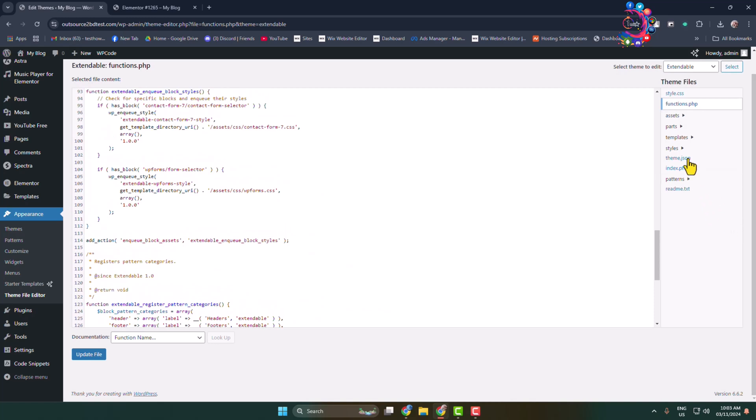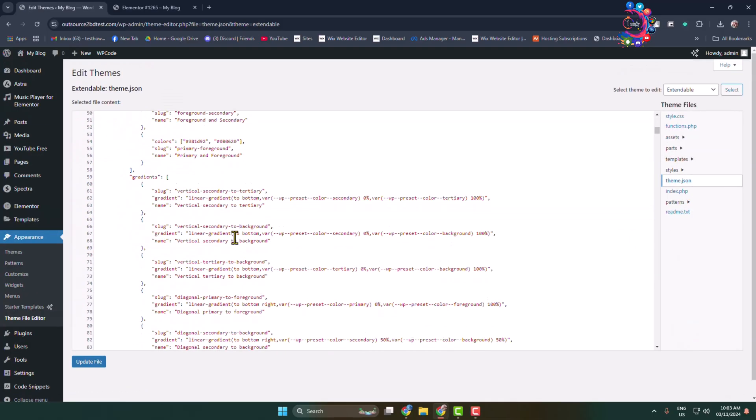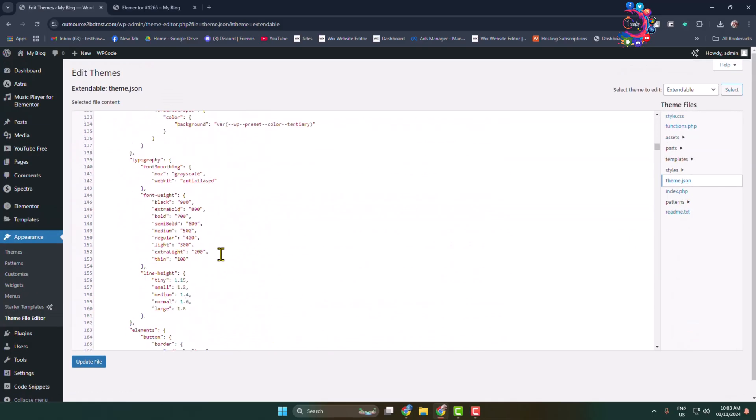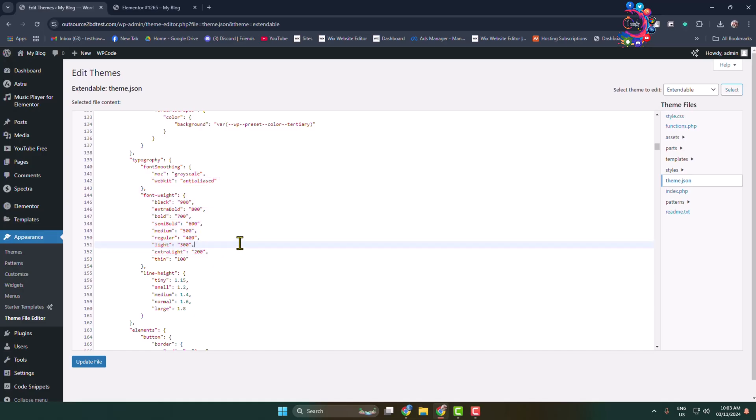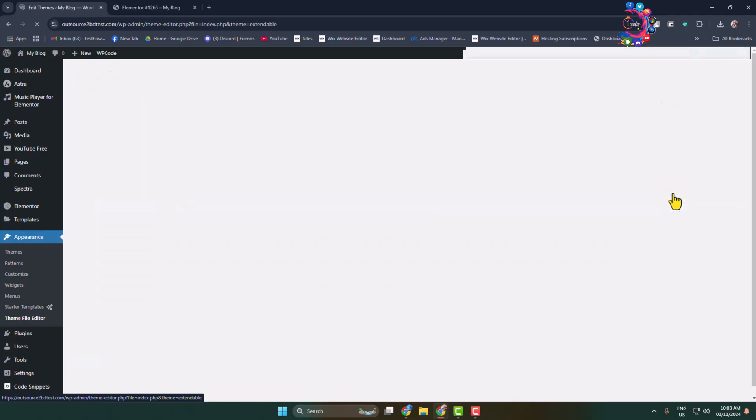Select themes.json, and here you'll be able to edit the theme's JavaScript or JS code. Go to index.php to edit the theme HTML file.